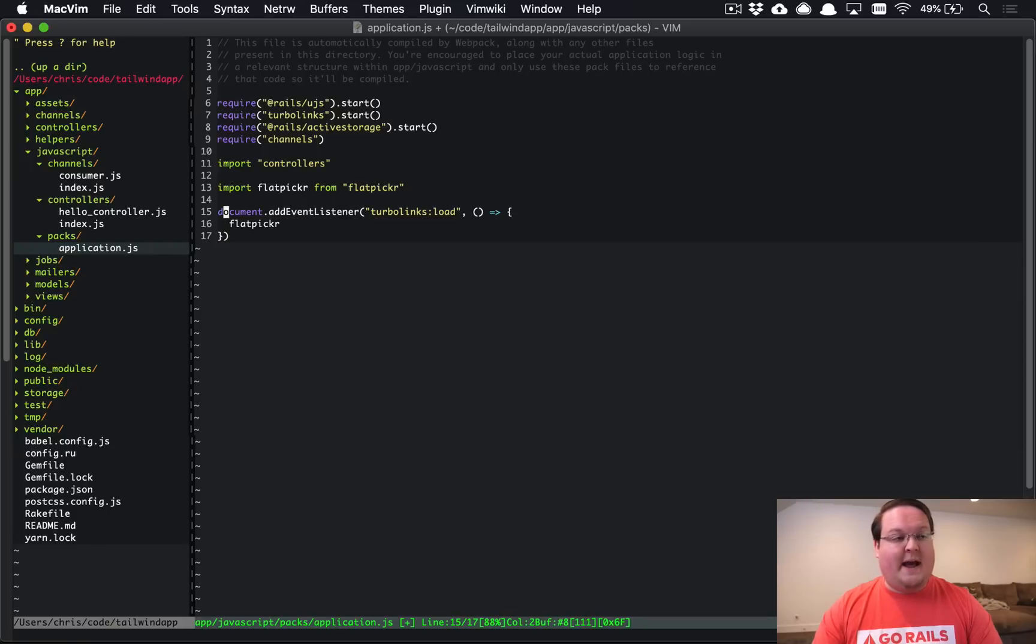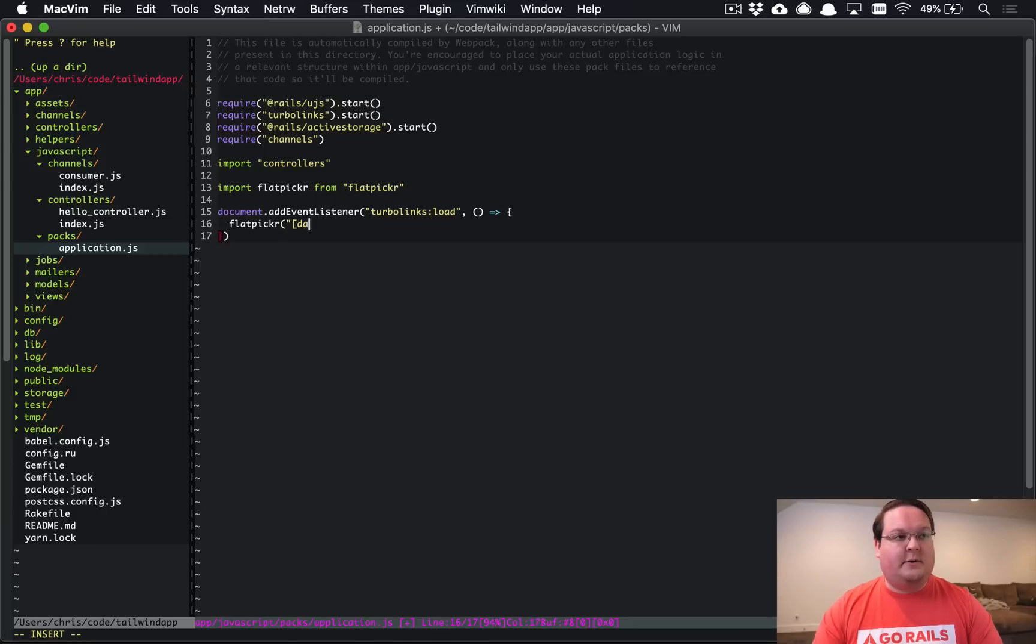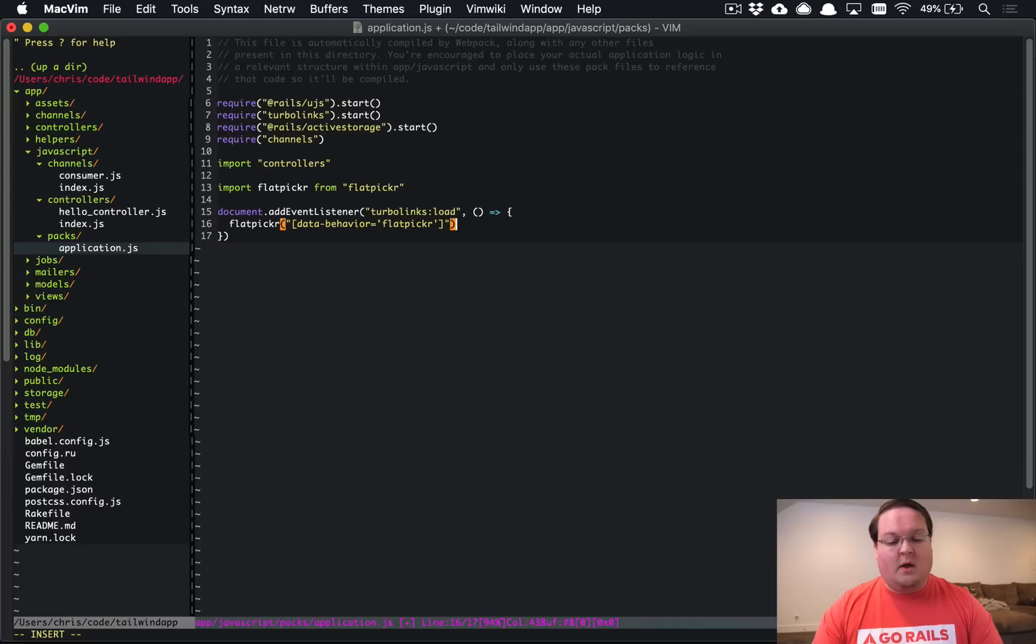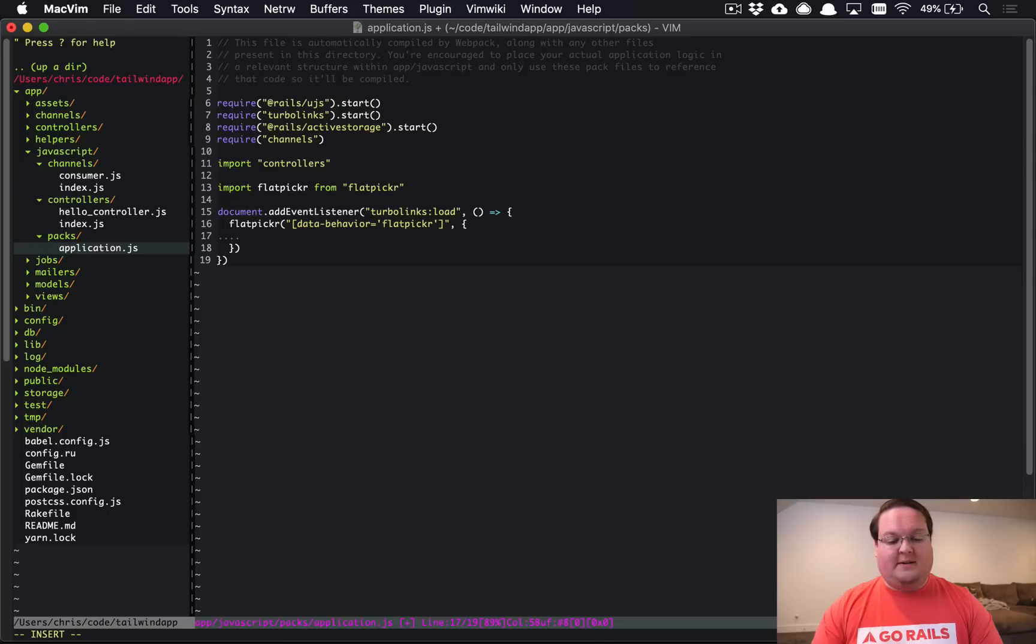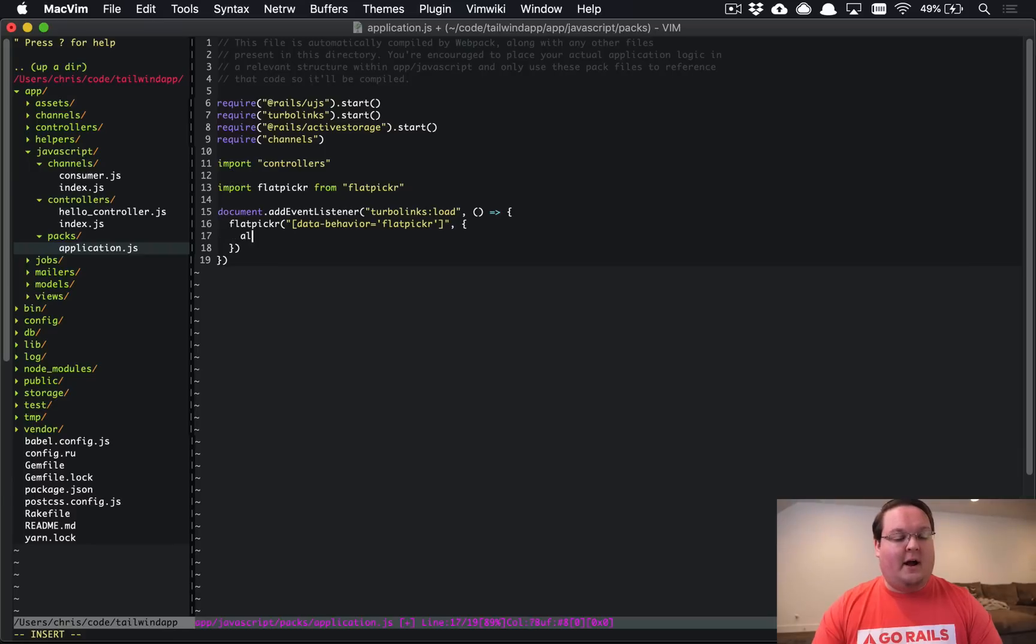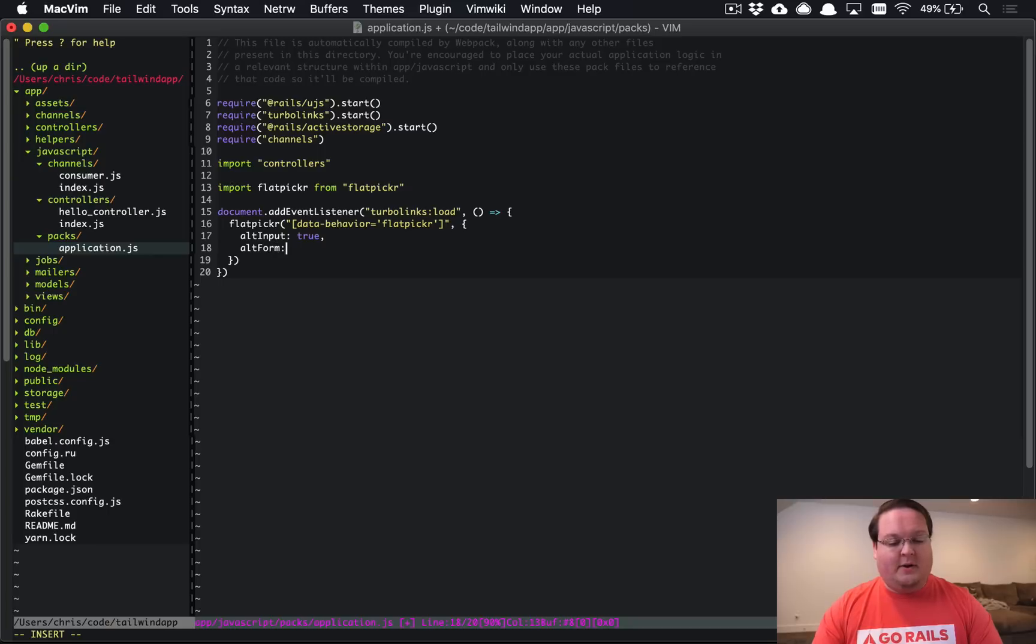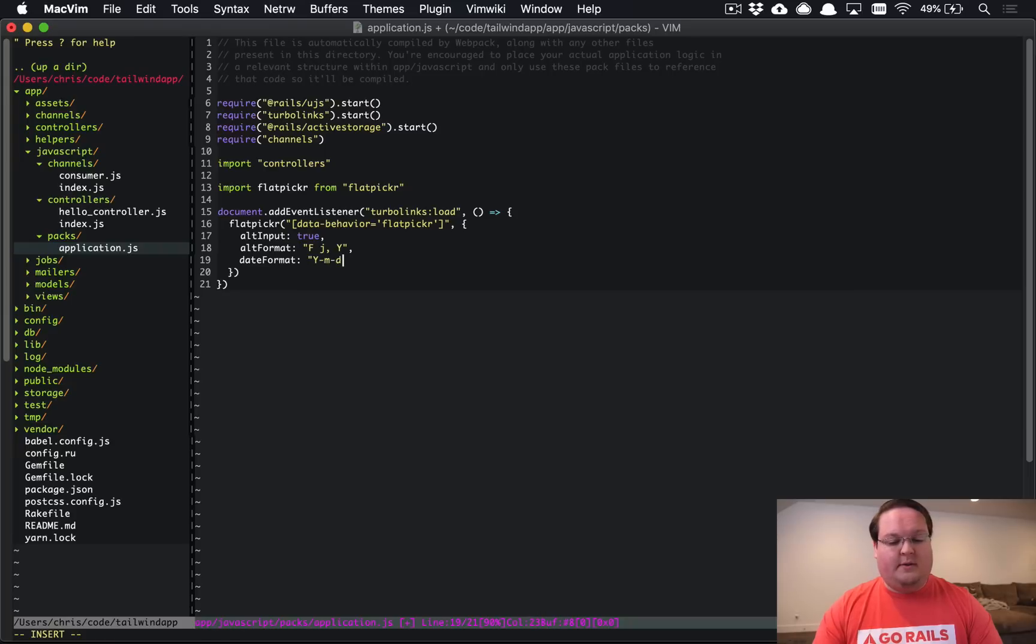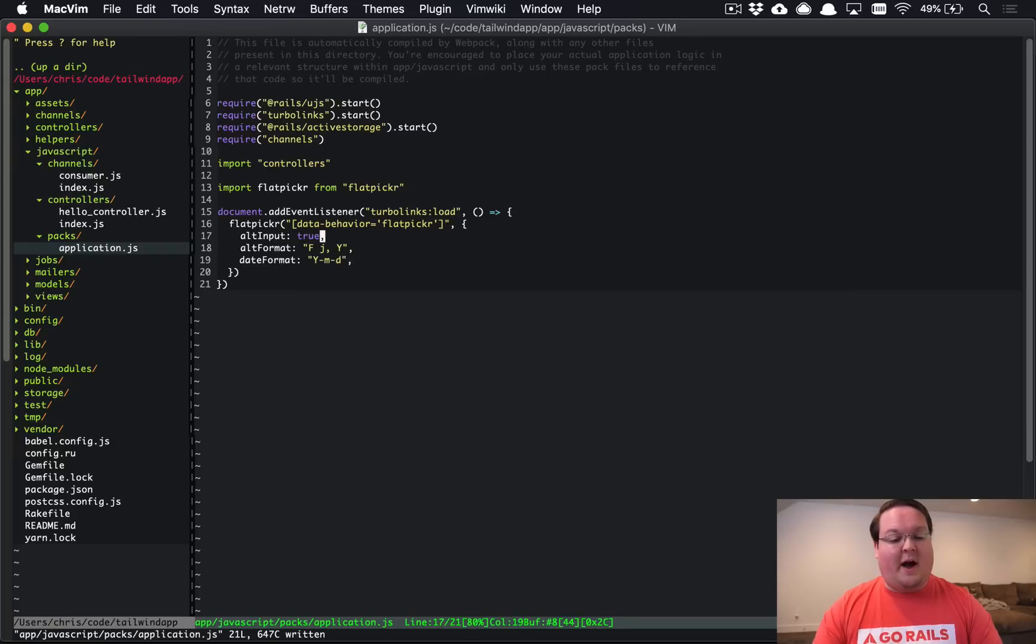Turbo links load and we'll use the new javascript function syntax and we'll say flat picker on any attribute that has data behavior equals flat picker and we will give it some options if we like we can pass anything in here if you want to do something like alt input is true alt format is f j y and date format is year month date